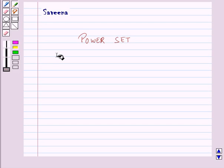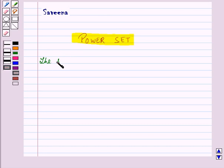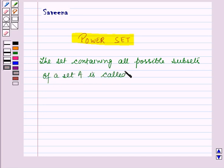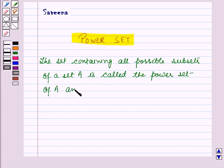Hello and welcome to the session. In this session we will learn about power set. The set containing all possible subsets of a set A is called the power set of A, and is denoted by P of A.